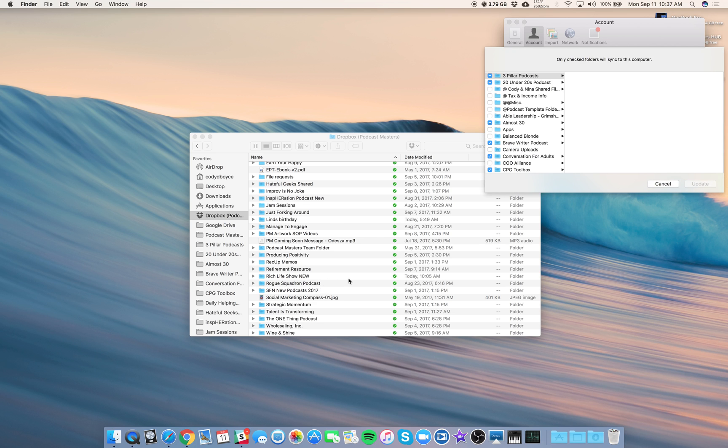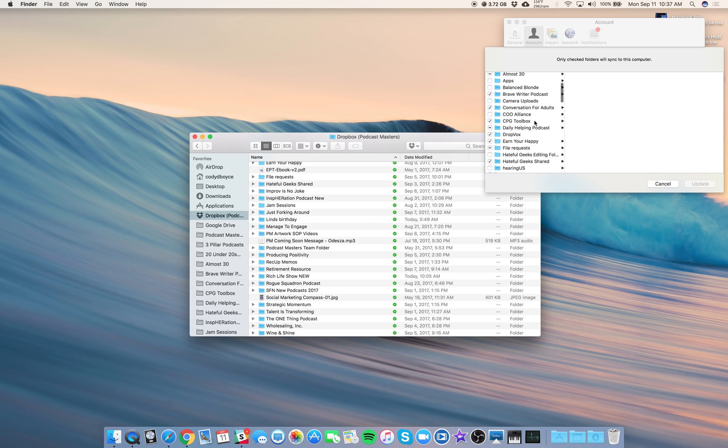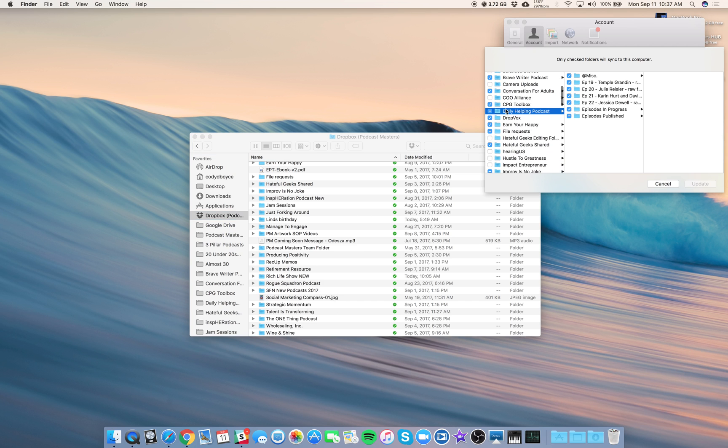Here's what's going to happen. After a week or so of an episode being published, we move it into an archived folder, and that will help us free up space in our Dropbox folder. So we'll use Daily Helping as an example with Selective Sync.